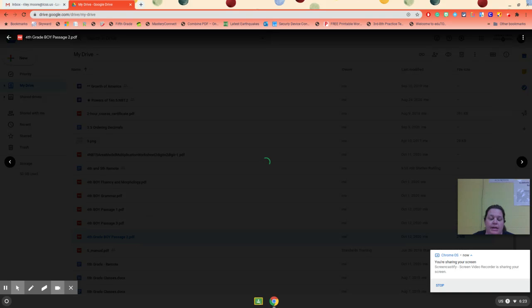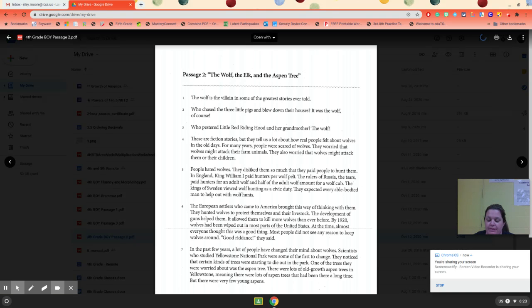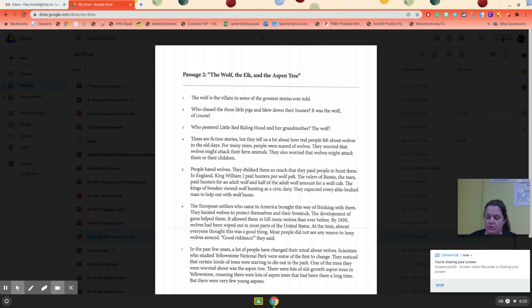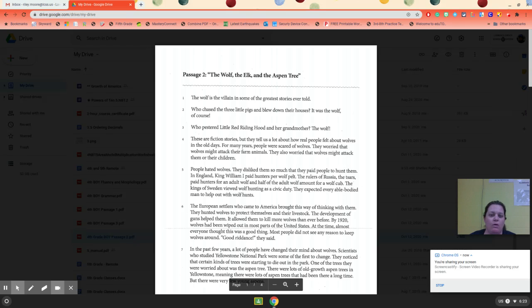So today is Tuesday the 20th. I have to write the dates on a sheet of paper because I'm doing these like a week ahead. Okay, this is passage two for Tuesday the 20th. It's entitled The Wolf, the Elk, and the Aspen Tree.